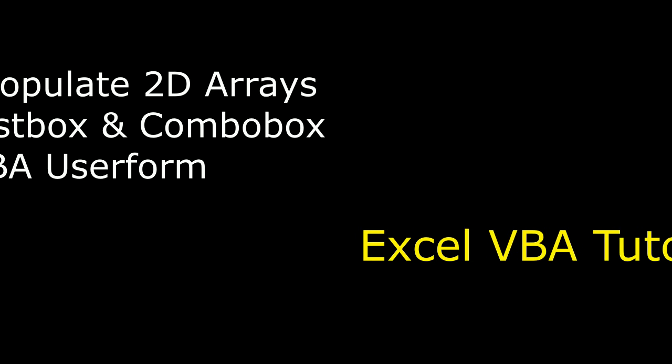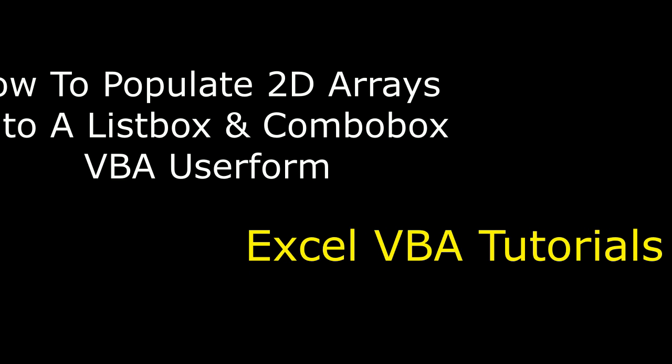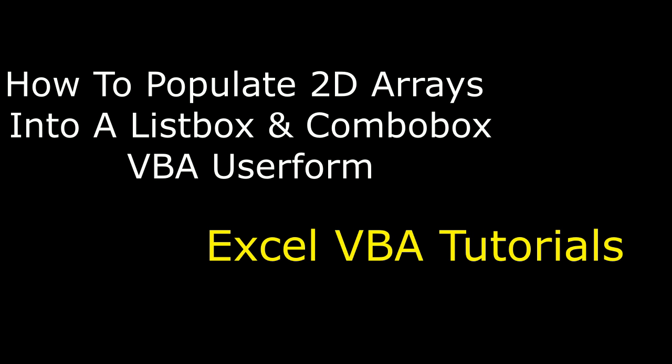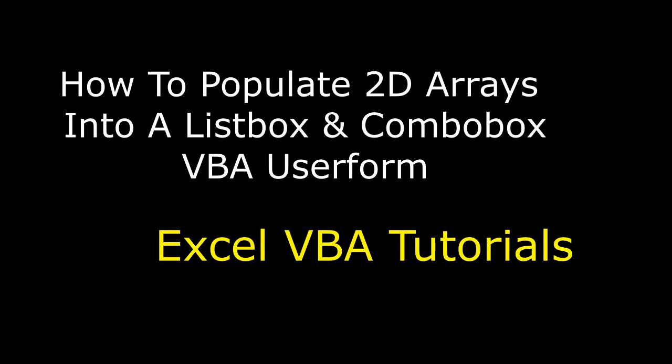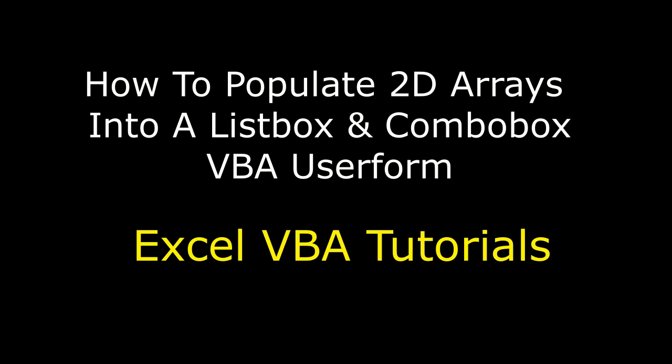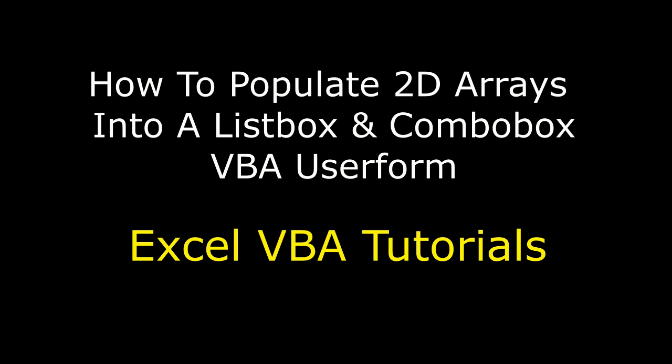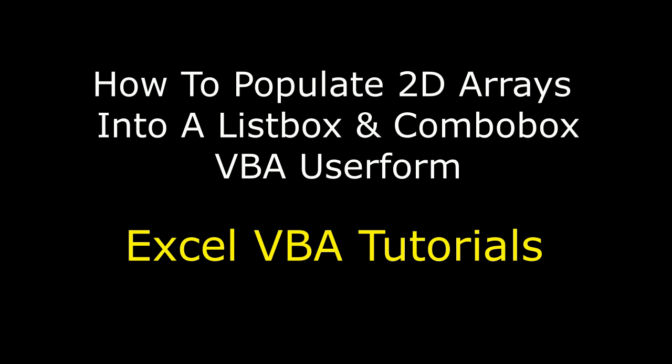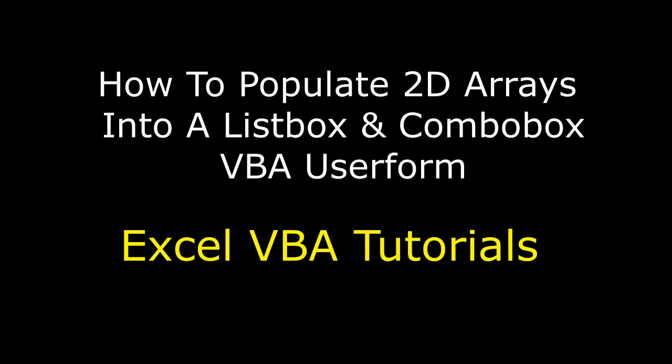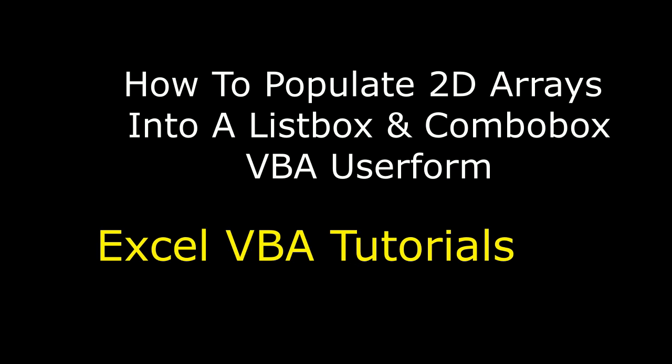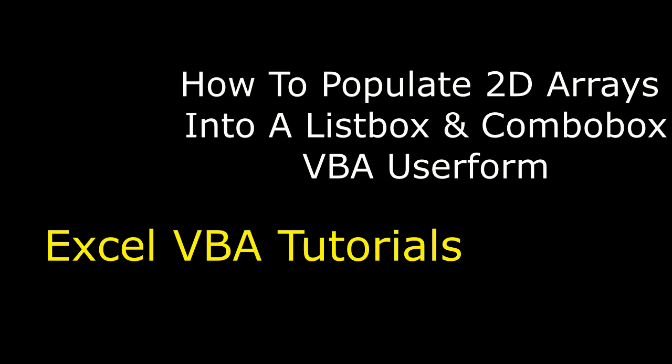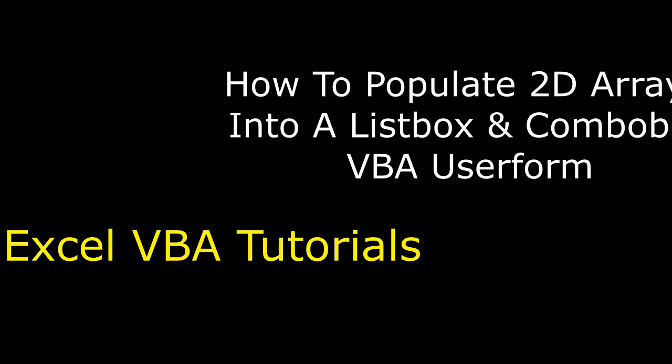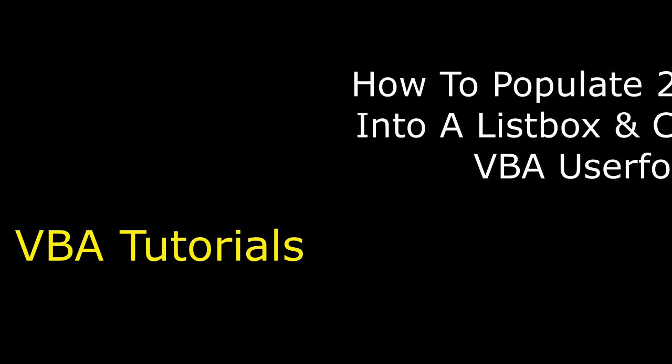Hello friends, welcome to my channel. This is Charan. Let's continue the MS Excel VBA code tutorials. In this video tutorial, I will show you how to bind or populate two-dimensional arrays into your listbox and combobox using VBA in a user form.